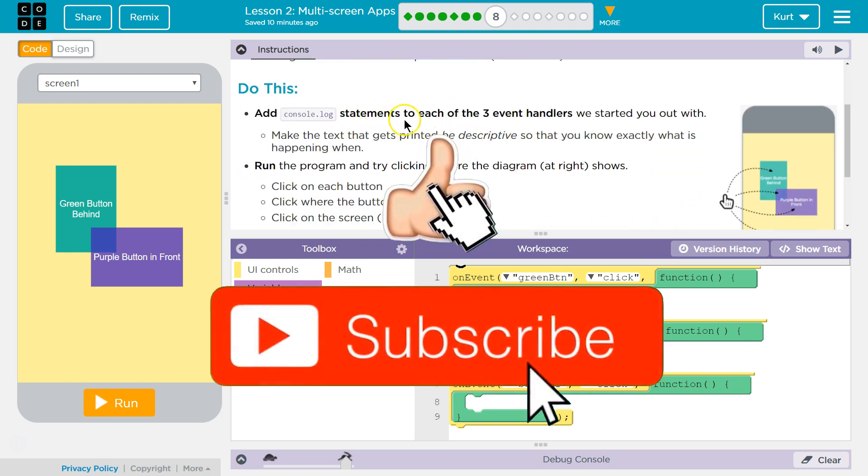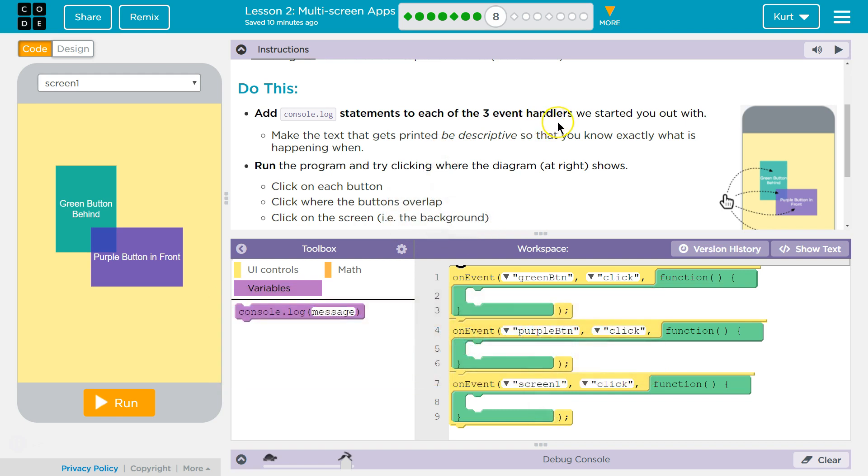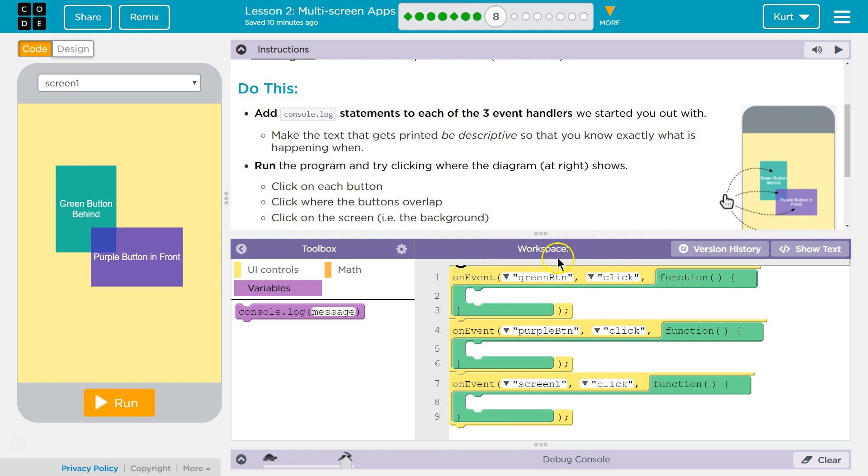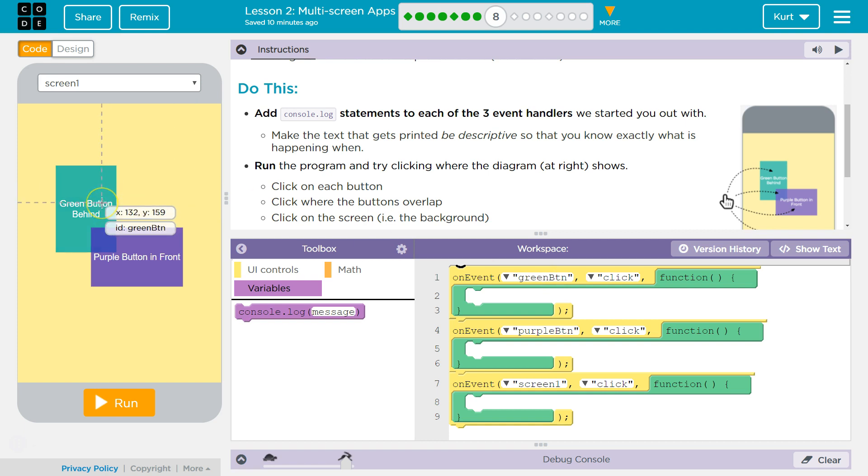Add console.log statements to each of the three event handlers we started you out with. So again, these are event handlers, right? They run these functions. Event handlers are listening. So on event, on what event? Click. Clicking of what? If I click whatever has the green button ID, which I bet is this, it does, then whatever's in here will be run.